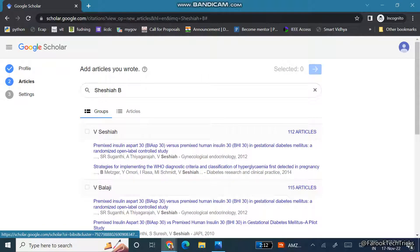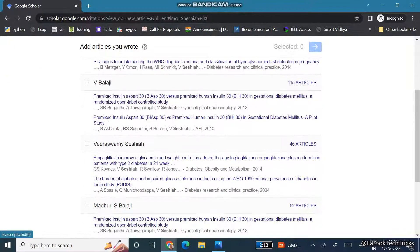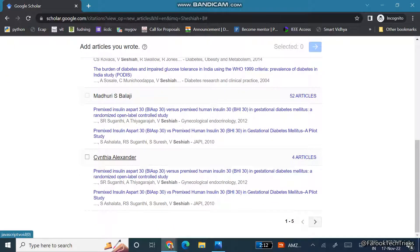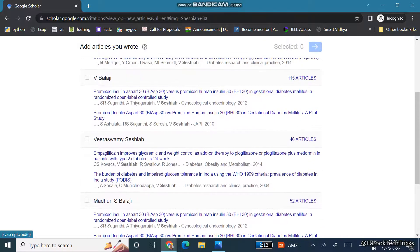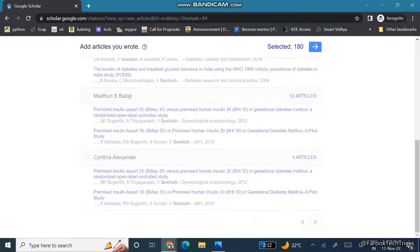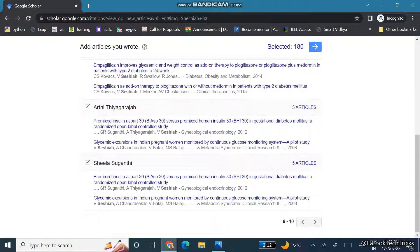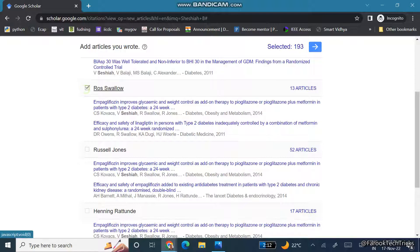After entering those details, you can see different articles listed with your name. If you feel that these are your articles, choose and select those articles. Then click to go to the next page. If you have more articles, simply check whichever articles belong to you, and then finally click the arrow to proceed.